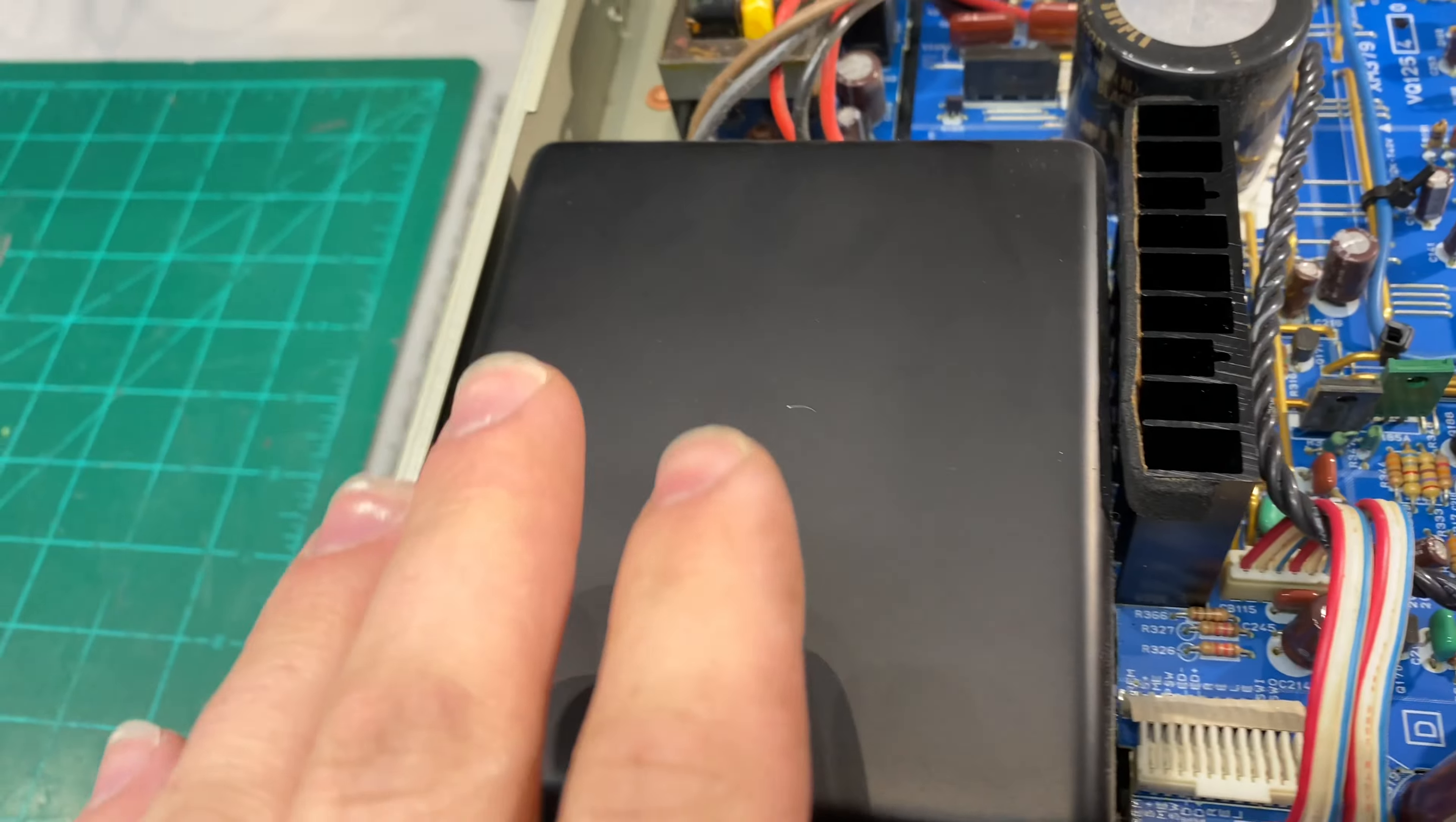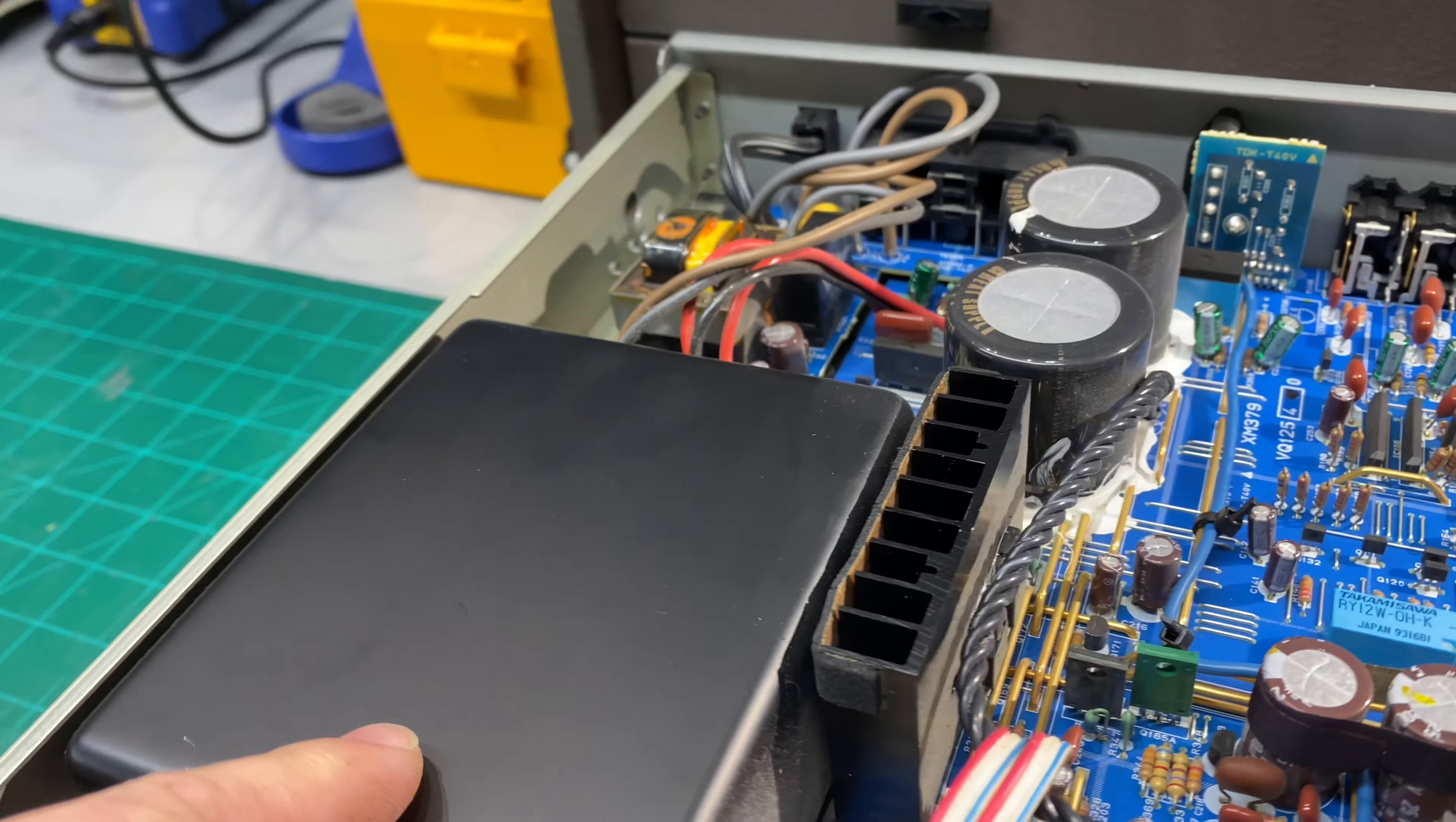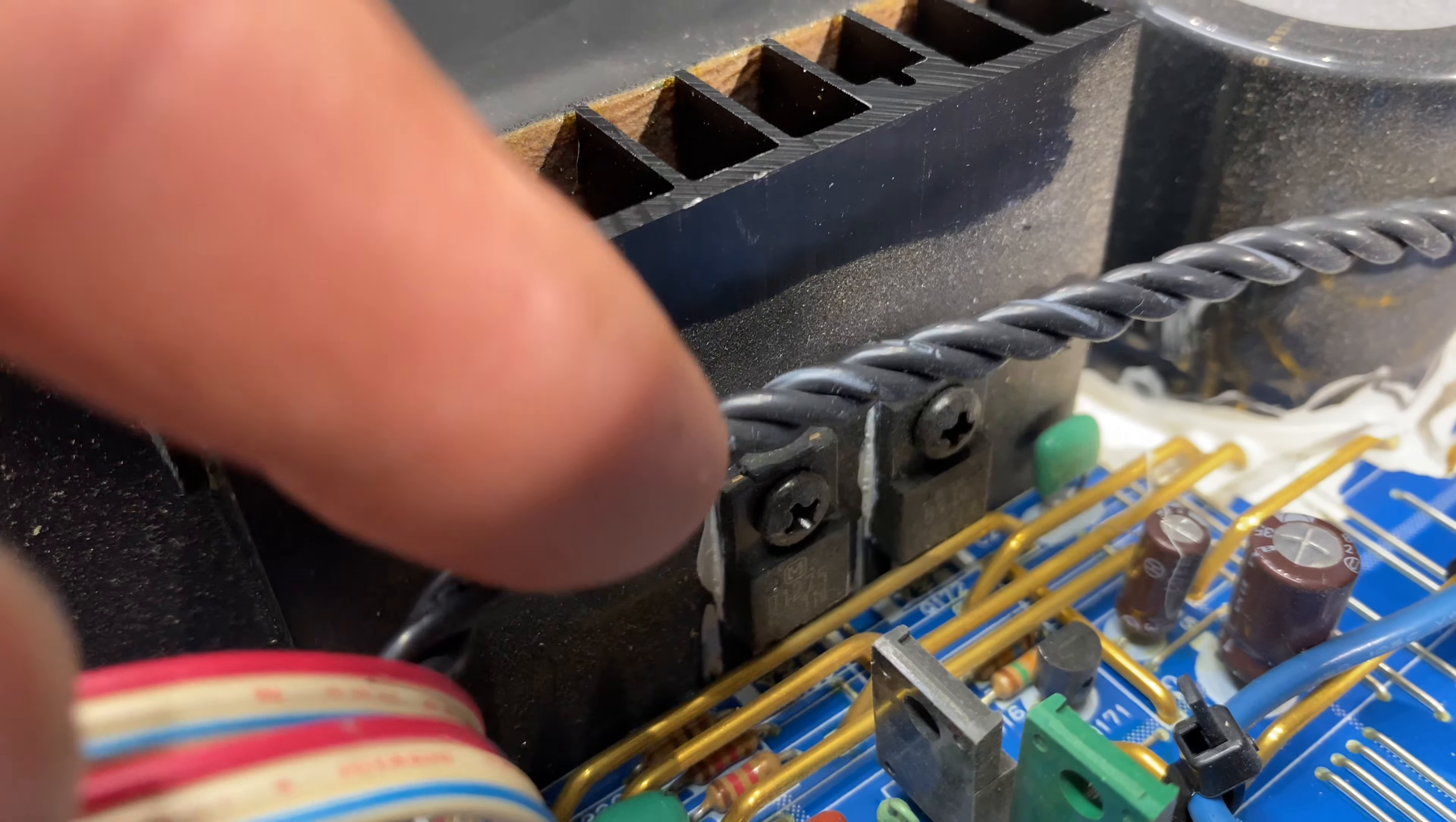Here's your transformer right here. It's a potted transformer. I'm not sure if it's EI or a toroidal transformer but it'll be interesting to see. And here's your regulator stage for the power supply. This is what likes to run warm. So I'm going to check the solder joints on these two regulators right here.